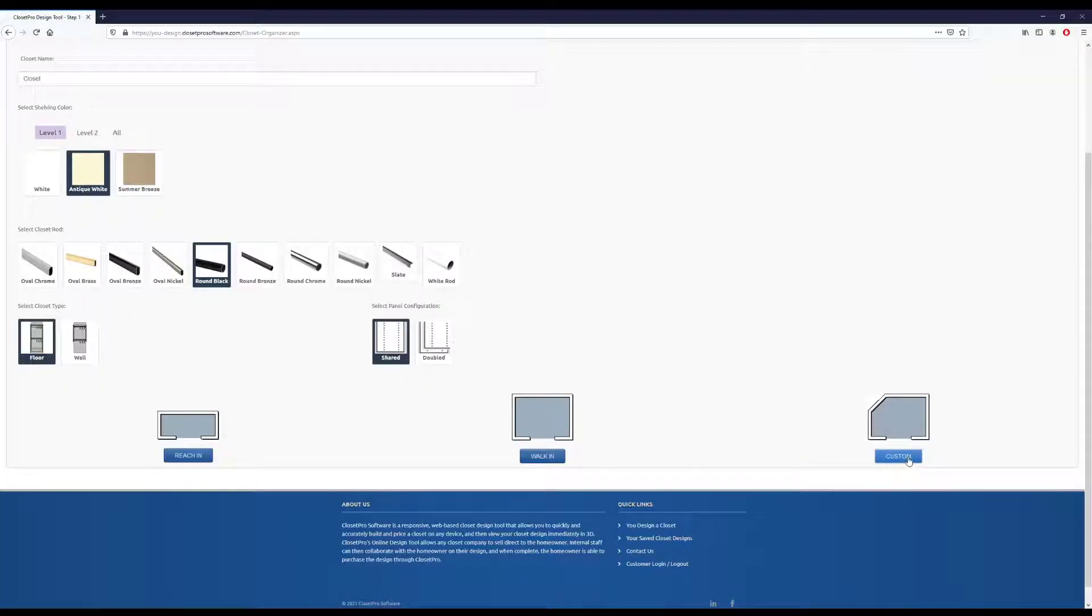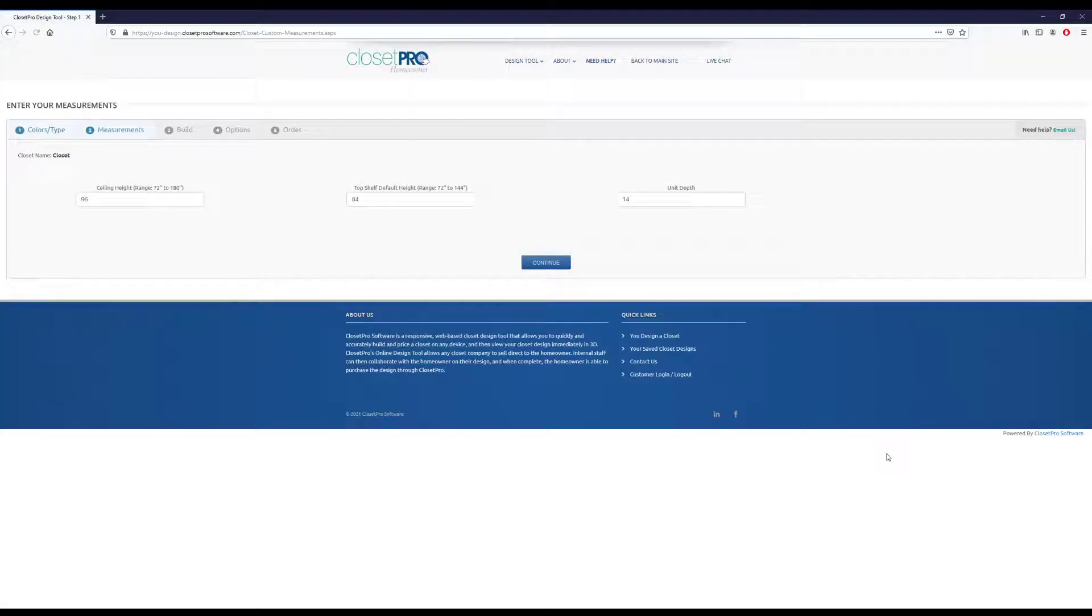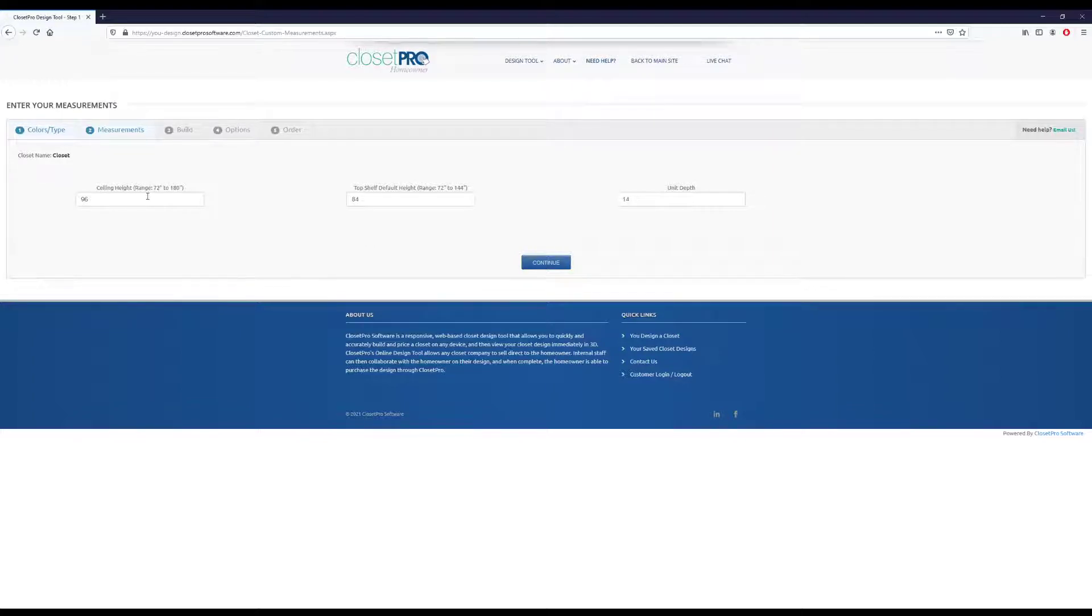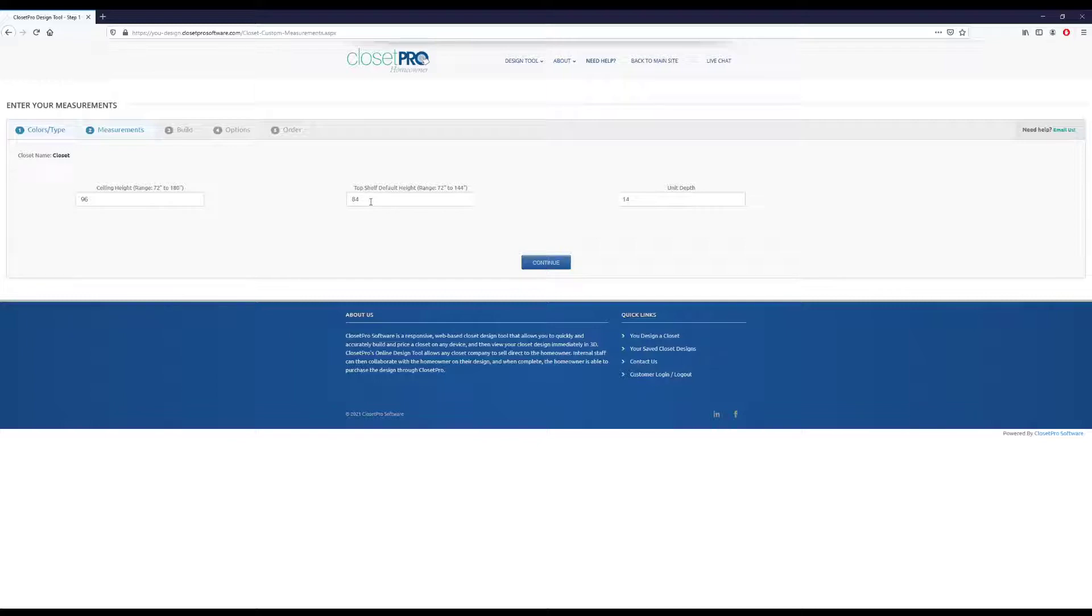And then the custom allows you to draw your own layout, so we're going to choose that one just to step through that. And here are some defaults. If you have the ceiling height, you can put that in.